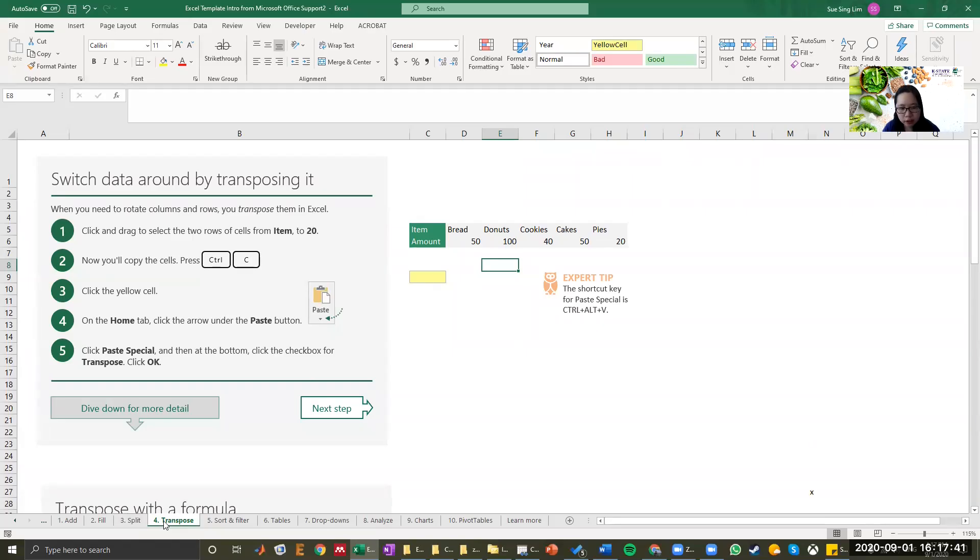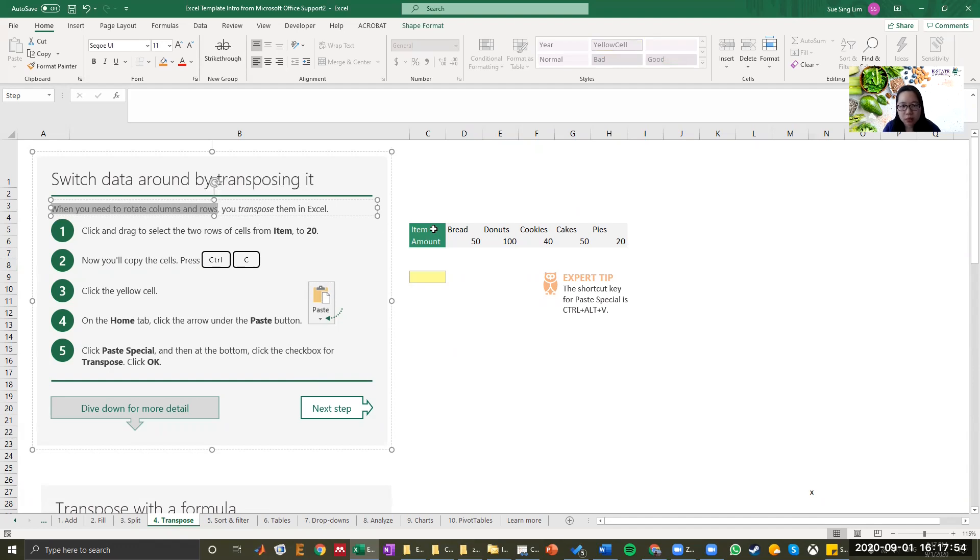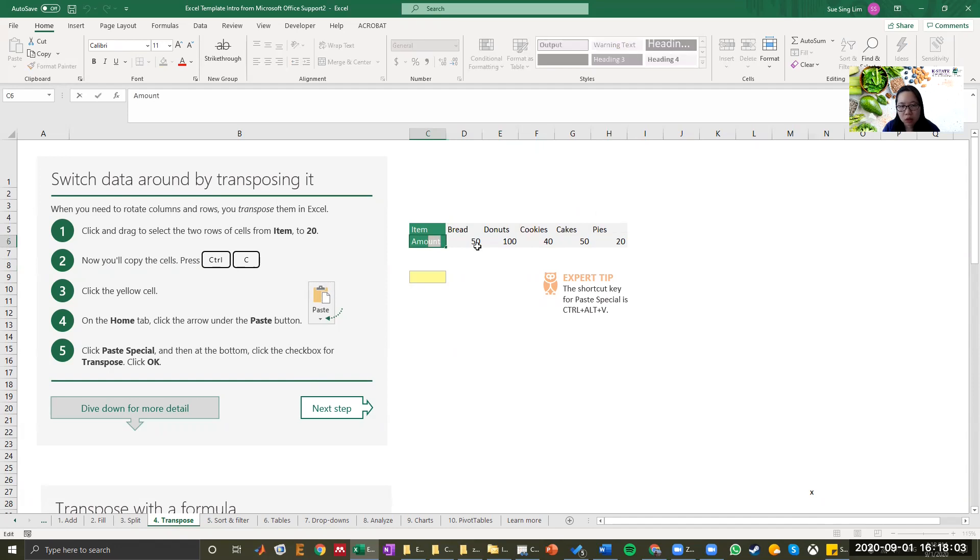The fourth function that's pretty popular for Excel is transpose. Transpose means that when you need to rotate your columns and your rows, that's how you transpose them. For example, looking at this table, we have item, bread, donuts, cookies, and so on.